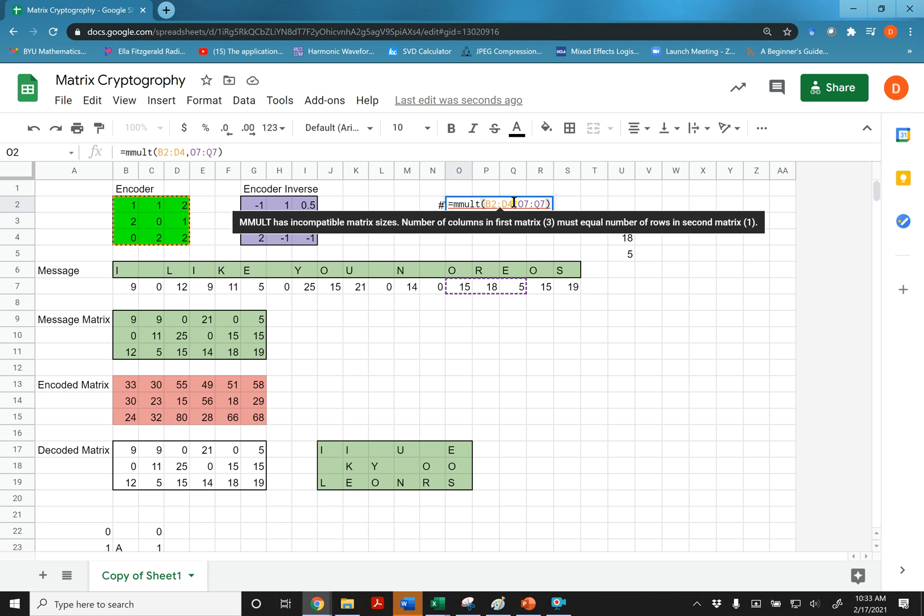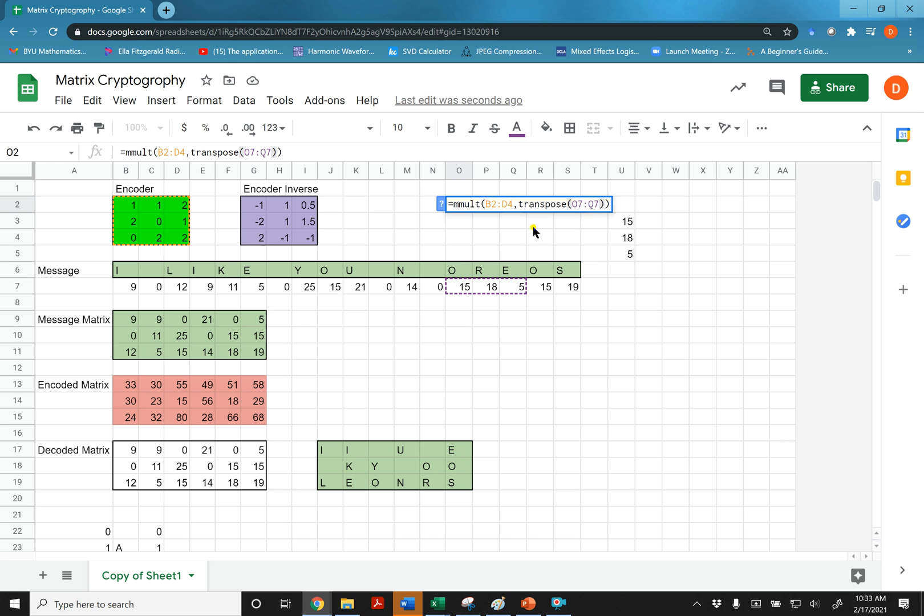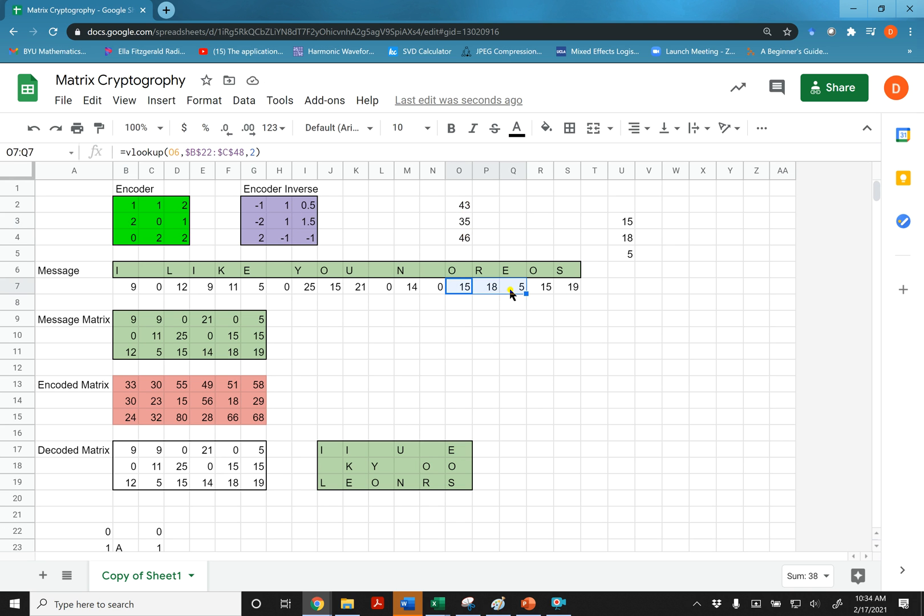And that is to use the transpose command. So transpose, the transpose command will transpose the array in there. And there I get the encoded matrix. I get the encoder times those three. So transpose turns out to be pretty nice too when you're working with matrices and vectors in spreadsheets. Okay. Thank you.